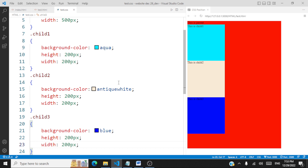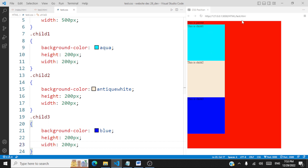As we finish coding, you'll be able to see that all these divisions occur in the normal flow of the document. Since we declared the parent first, it comes first, and within that we have child one, then child two, then child three.